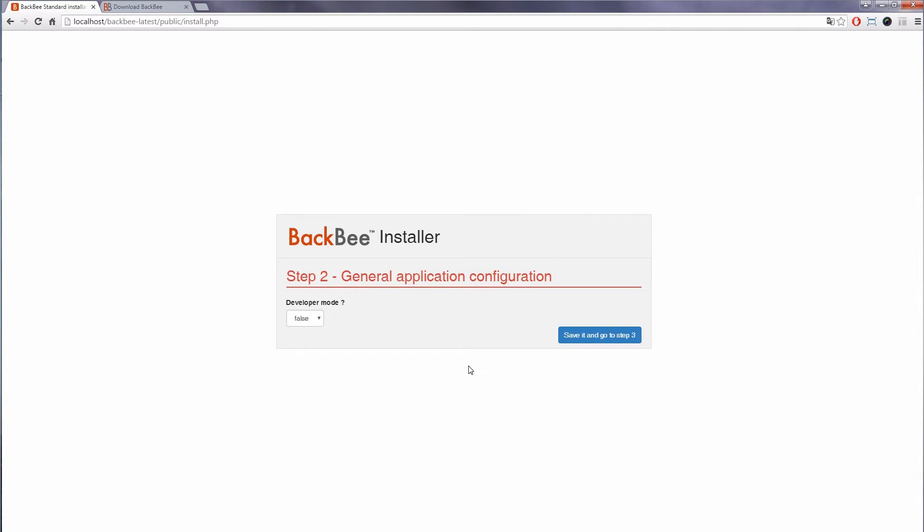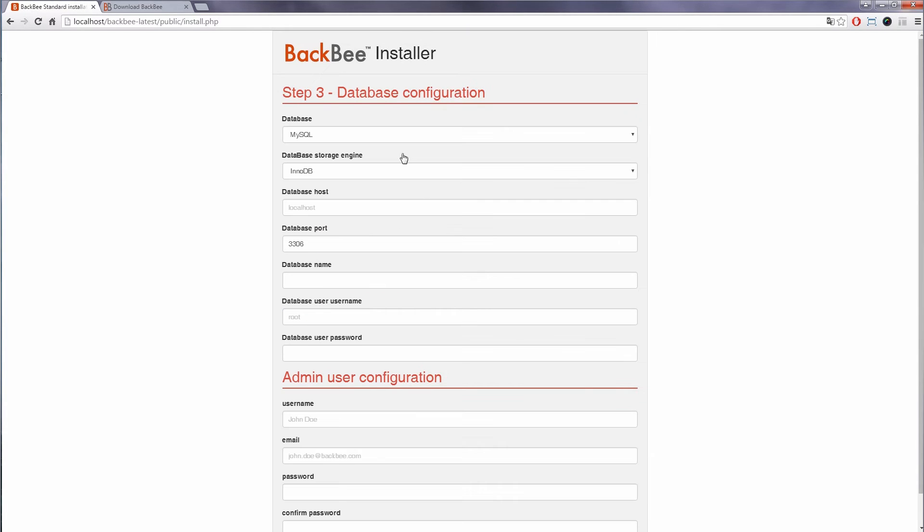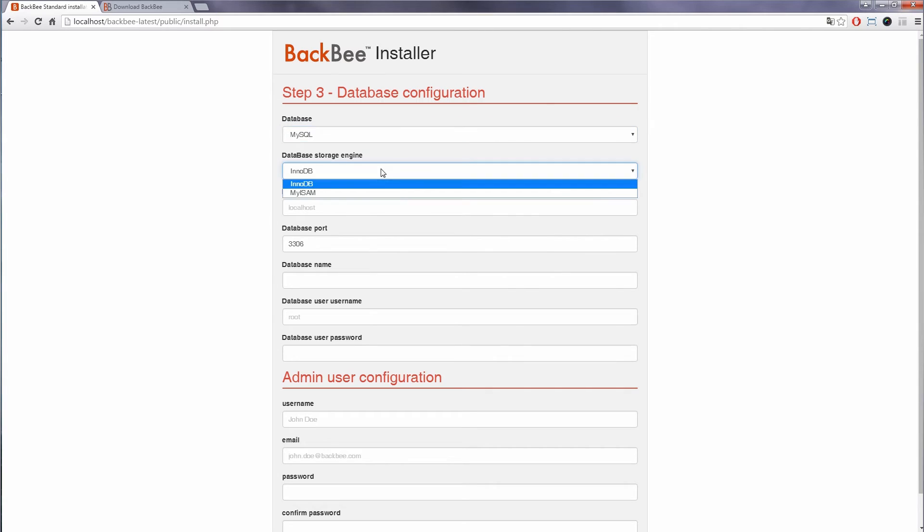In step 2, set developer mode to true if you want to disable cache. In step 3, enter your database information and admin user configuration.